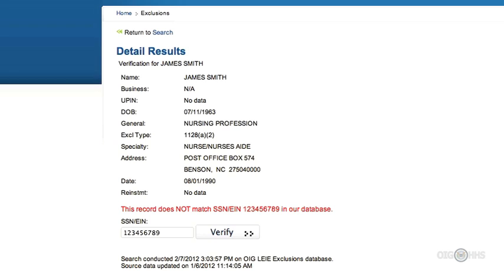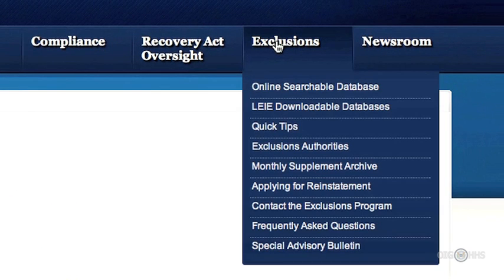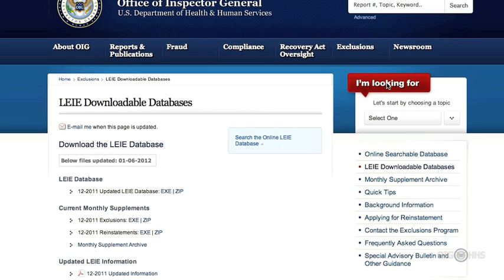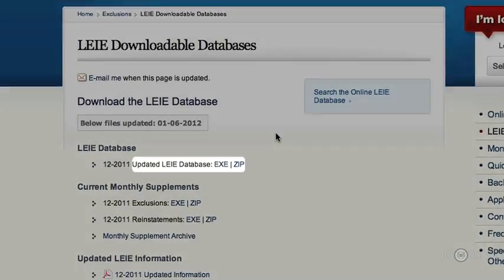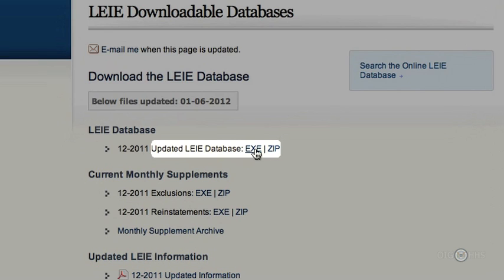Now, let's talk about some other great features of the website. If you click on Exclusions and pull down the drop-down menu, you can see lots of cool additional information. For example, you can select the LEIE downloadable database. Here, you can download the database to Excel or Access, so you can screen many more employees at one time. However, it's important to remember that these are not self-executing programs — you have to extract the information and put it into Excel or Access. If you click on the LEIE database EXE link, you'll be asked if you want to run or save the document. Click Save. Once it has been saved, you will get another prompt — click Run. If you have trouble with the Run function, you can also go into Excel or Access and try to open the saved database that way.